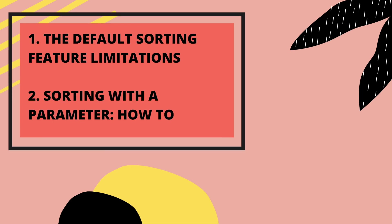First I'm going to walk you through how sorting in Tableau works by default and what the limitations can be. And secondly I'm going to show you how we can create a parameter and use it in the view so that we can sort our view exactly the way we want.